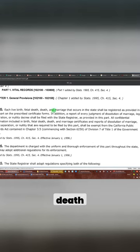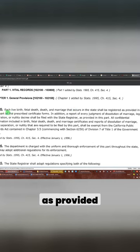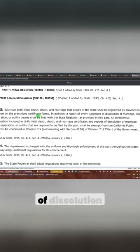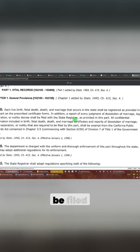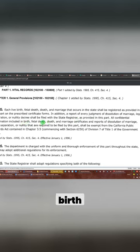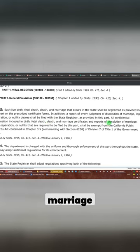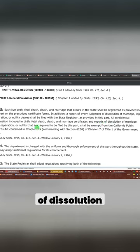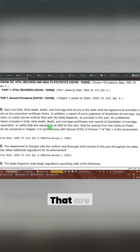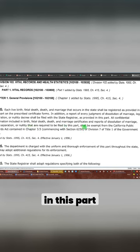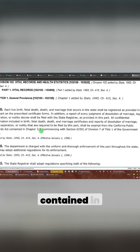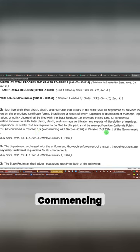This is general provision. Each live birth, fetal death, and marriage that occur in the state shall be registered as provided in this part as prescribed in a certificate form. In addition, a report of every judgment of dissolution of marriage and legal separation nullity decree shall be filed with the state register as provided in this part. All confidential information included in birth, fetal death, marriage certificates, and reports of dissolution of marriage, legal separation, nullities, it's a nullity, that are required to be filed by this part, shall be exempt from the California Public Records Act contained in chapter 3.5, commencing blah, blah, blah.